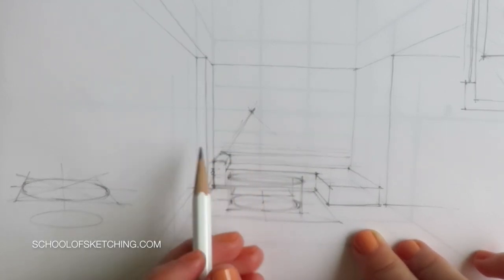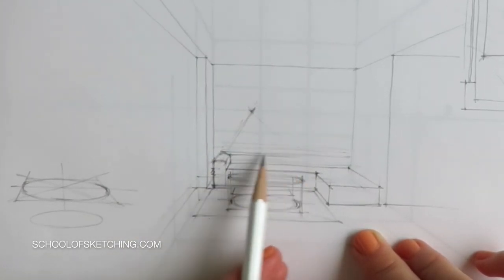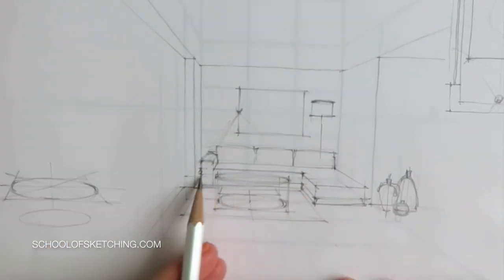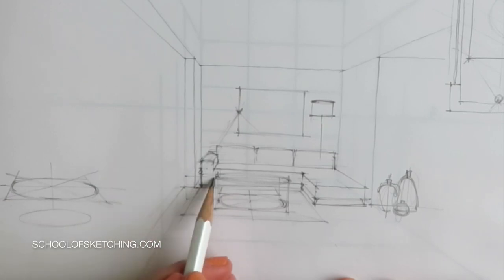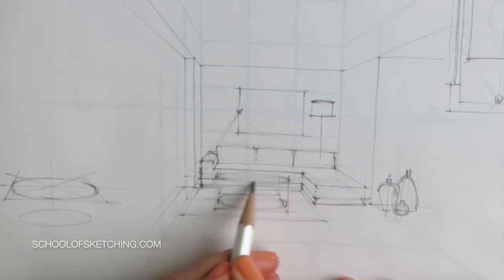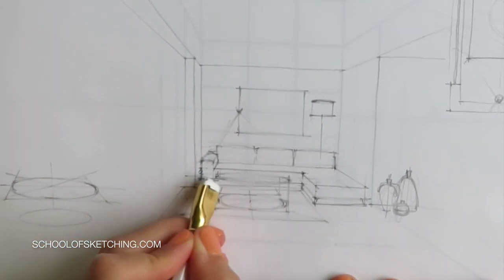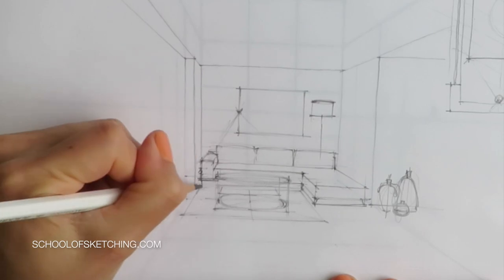These nine principles of one-point perspective in interior sketching are: Number one, all the lines in your drawing are either horizontal, vertical, or recede to the vanishing point.